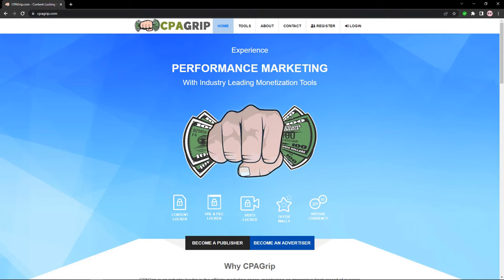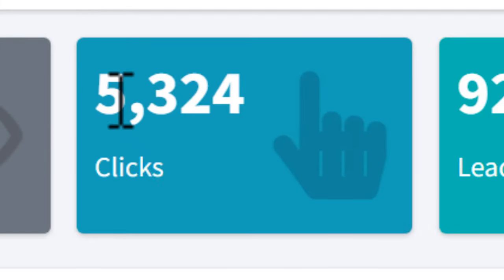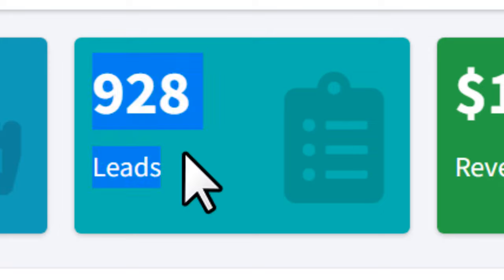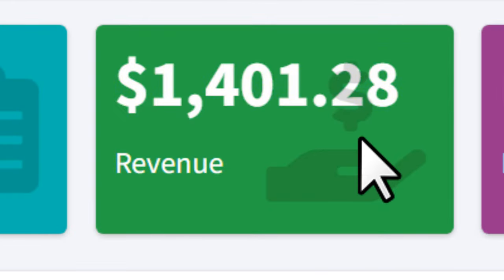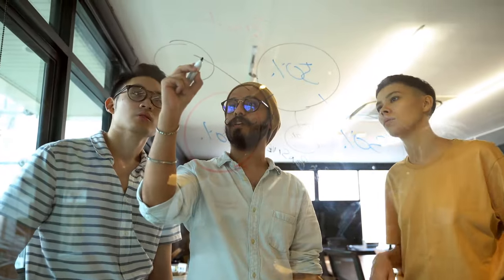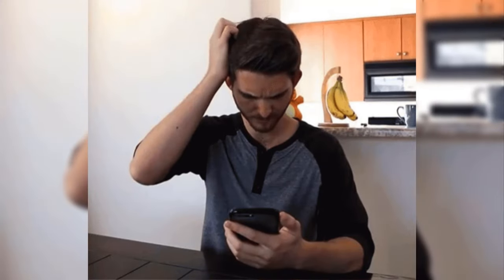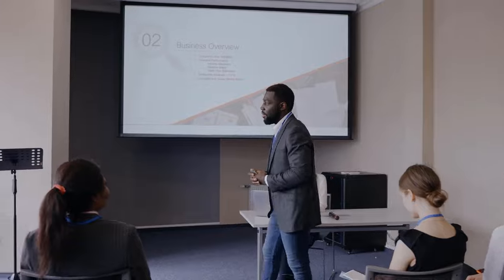In today's video I'm going to be showing you a black hat CPA marketing method. Using today's method you'll be able to get views, clicks, and you can convert them into leads, and if they're converted into leads that means you're making revenue. I'm going to be showing you everything step by step. I specially design my videos for those people who are complete beginners in the online industry.